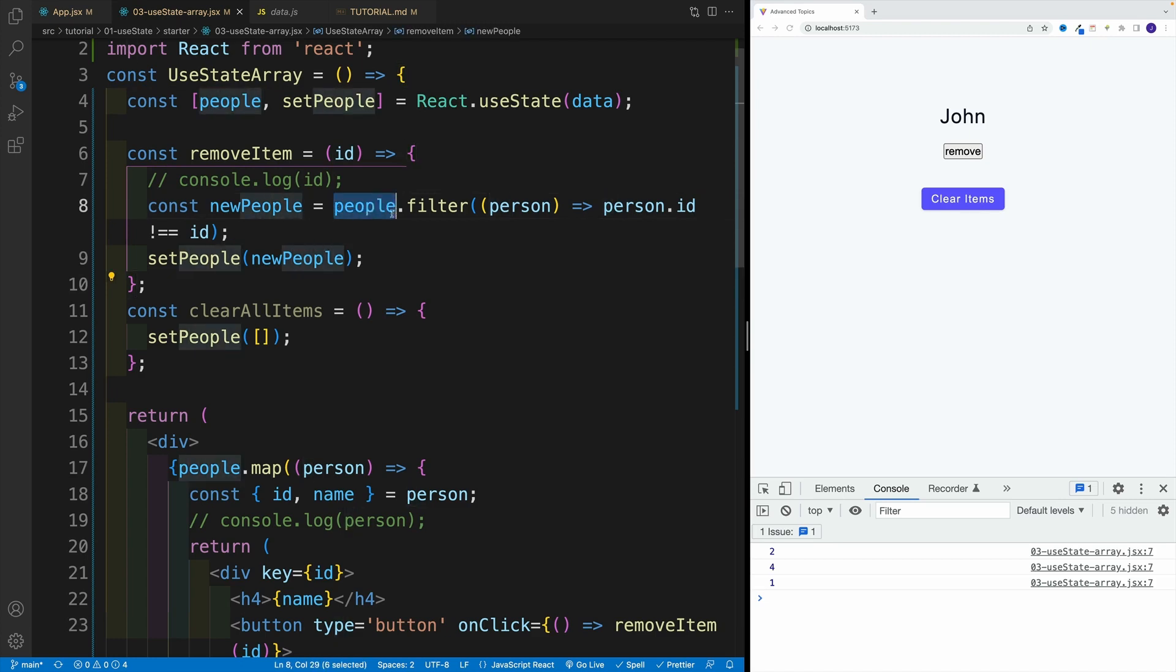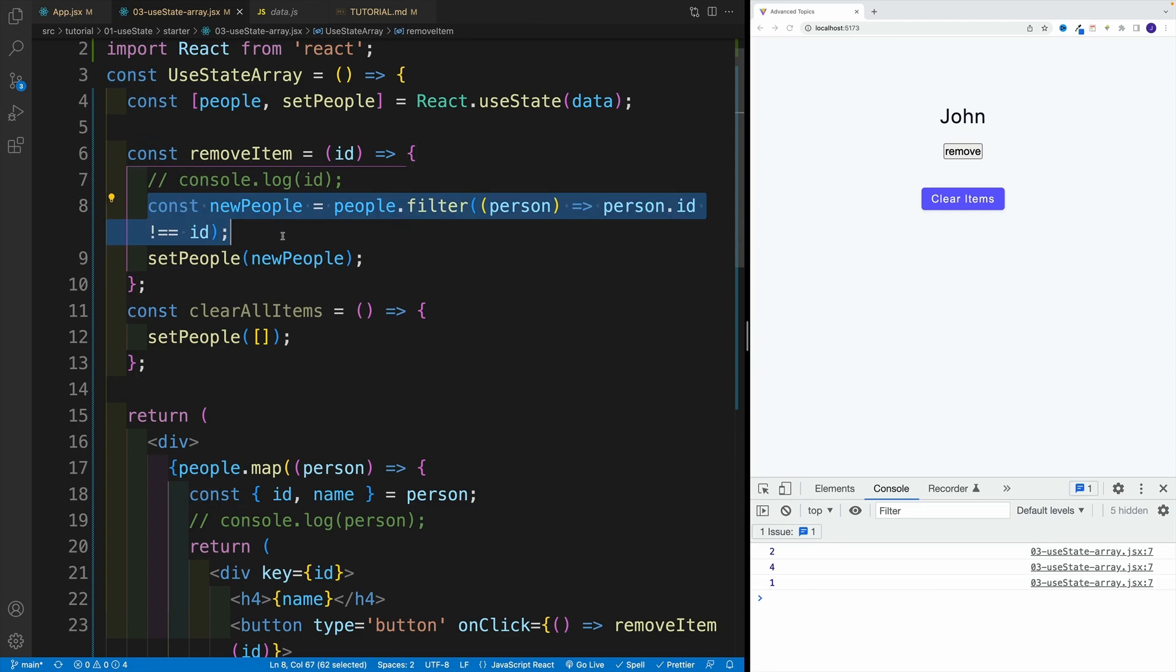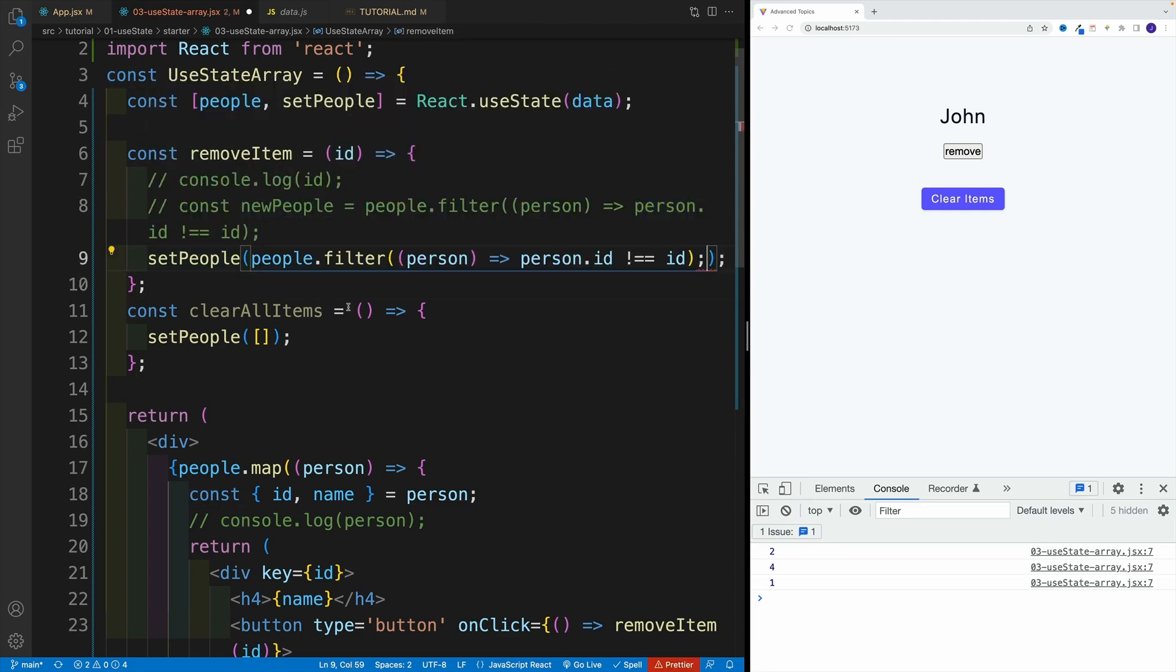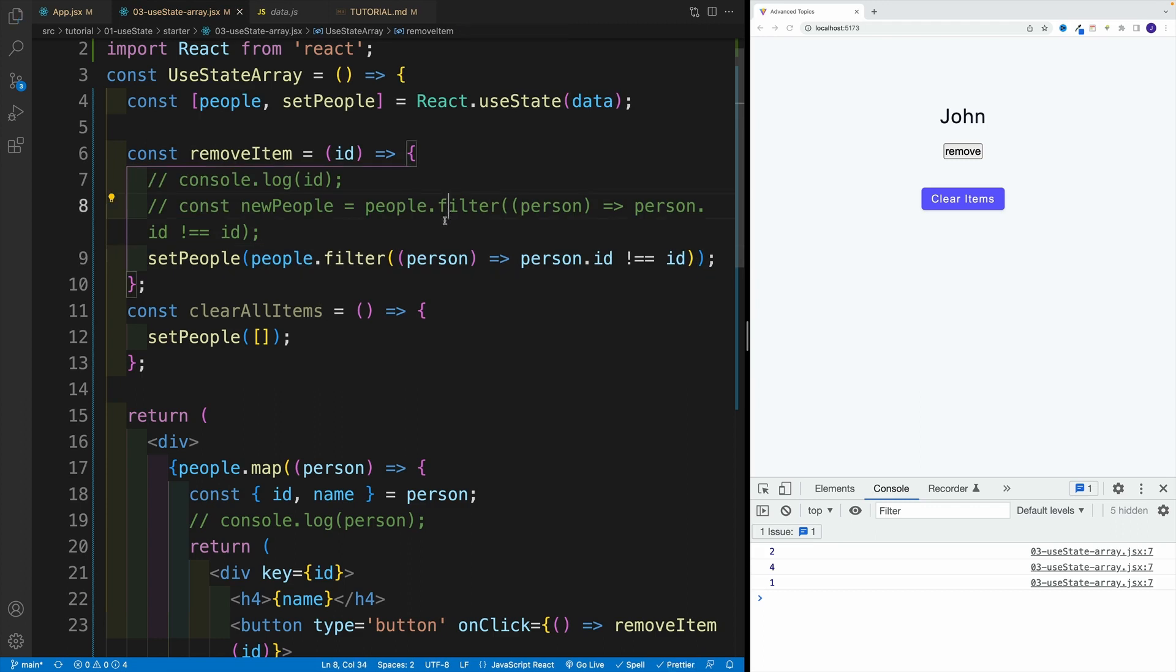And if you're wondering, can we pass this entire logic directly in setPeople? The answer is yes. So you can also do something like this, grab this line, don't set up the variable, and right away pass in the functionality. Remember, this returns a new array at the end of the day. So yes, this will also work. Notice, I can nicely remove John.